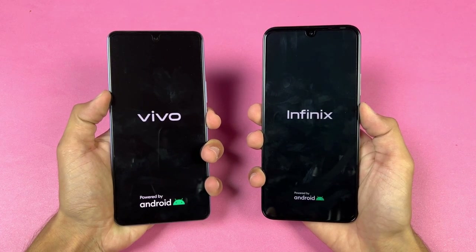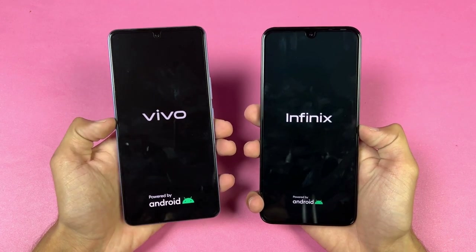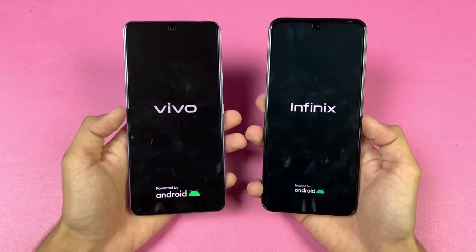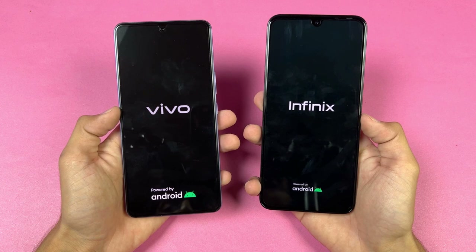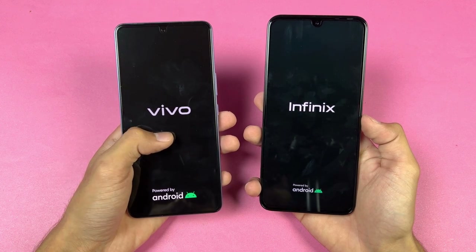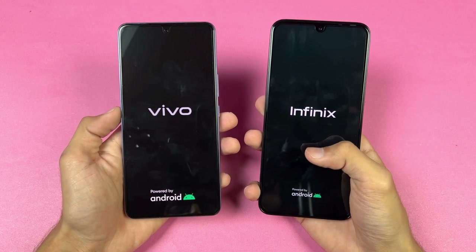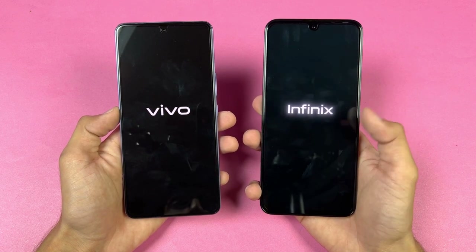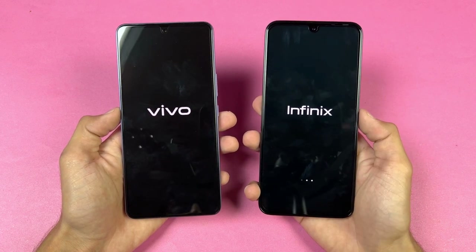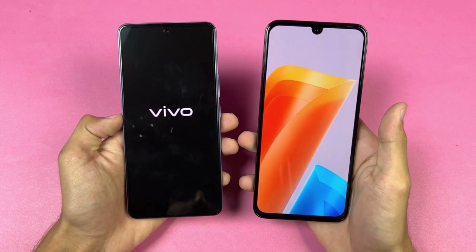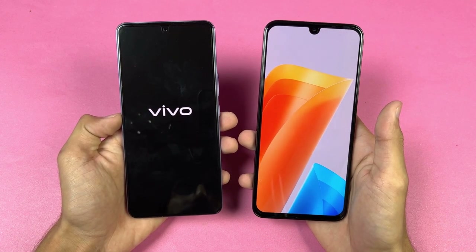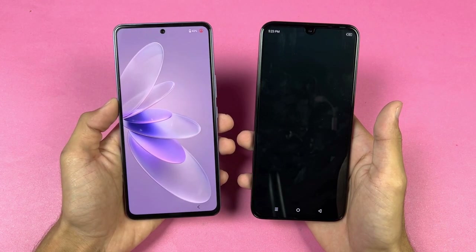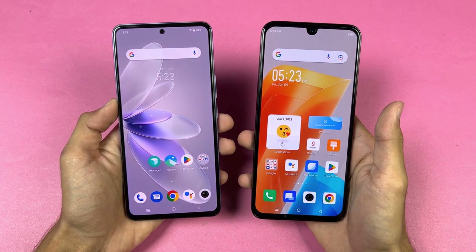Now let's boot both phones up at the same time — very excited to see which one will be faster. The Vivo V27e is running on Android 13 with FunTouch OS version 13, while the Note 20 is running on Android 12 with XOS version 12.6. The Infinix Note 20 was faster booting up, with about a 2 to 3 second difference between the devices.